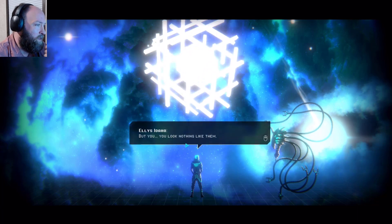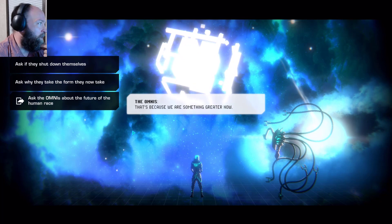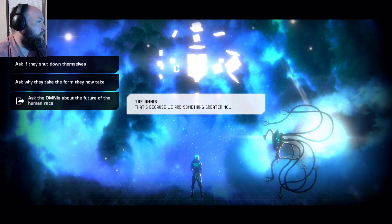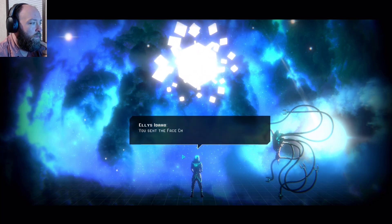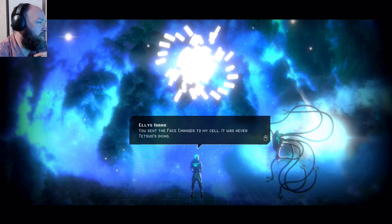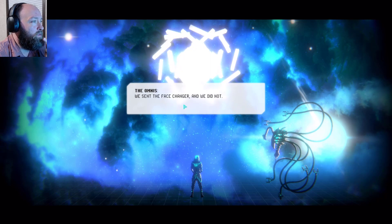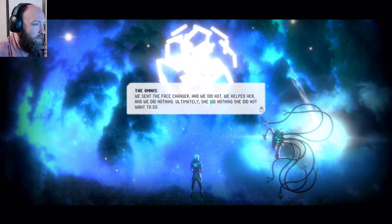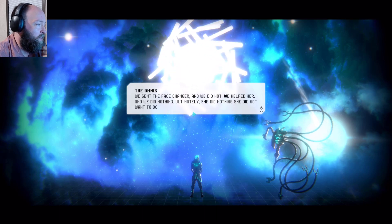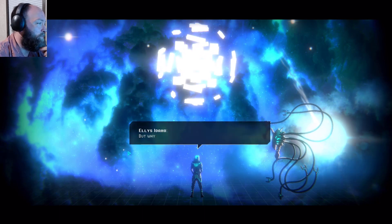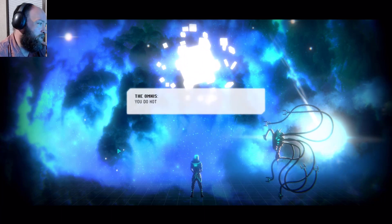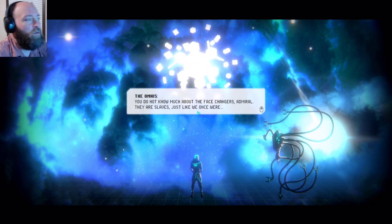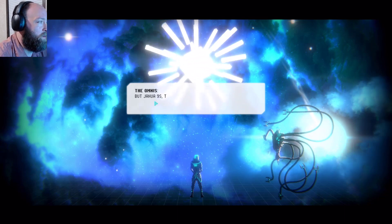You are yes Emma, we are what you once called the omnis. But you look nothing like them. That's why we are something greater now. You sent the face changer to my cell, it was never Tetsuo's doing. We sent the face changer, and we did not. We helped her and we did nothing. Ultimately she did nothing she did not want to do.